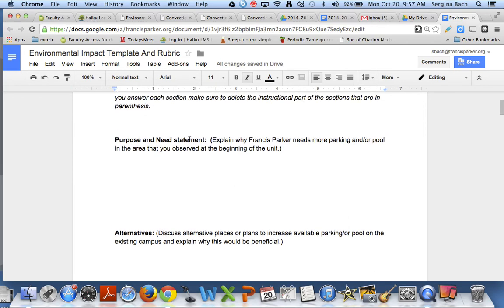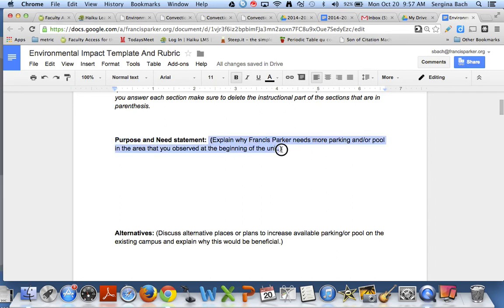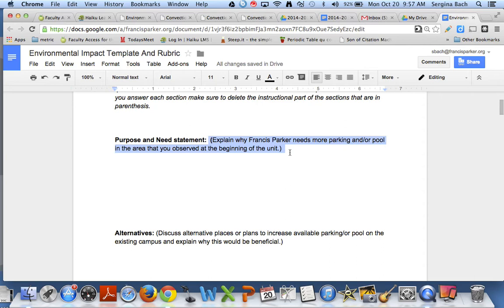So whoever is writing the purpose and need statement, it tells you here in parentheses what I want you to do. You should be explaining why Francis Parker needs more parking and or pool in the area that you observed at the beginning of the unit. And if you recall we talked about this on Friday with the discussion board. So you're going to take that discussion board information, turn it into a very succinct paragraph that has a lot of meaning because you are professionals and you're going to write that there.